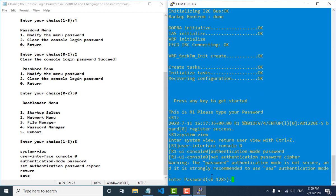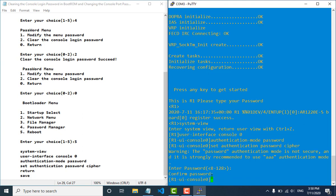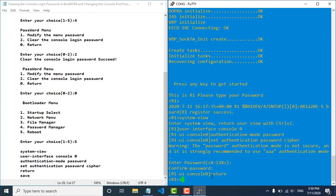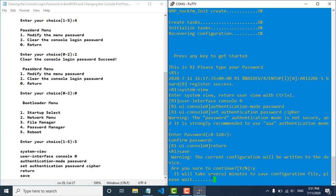Now you can type the new password and type the confirmed password. You can put the password which you want. Don't forget to save after you finish — press Y to confirm. Now the console password is saving.